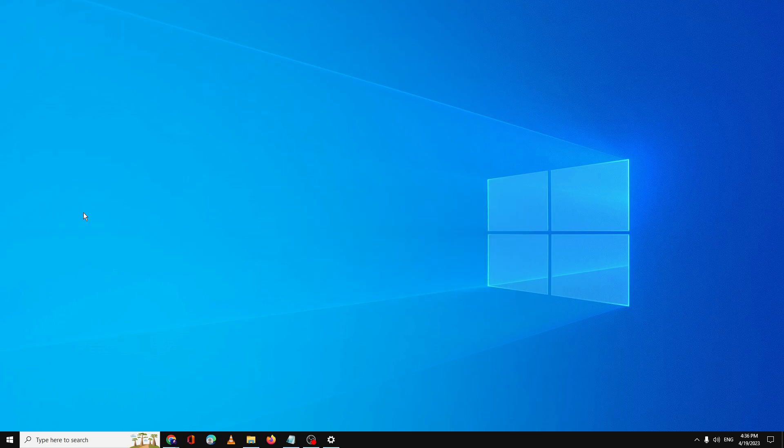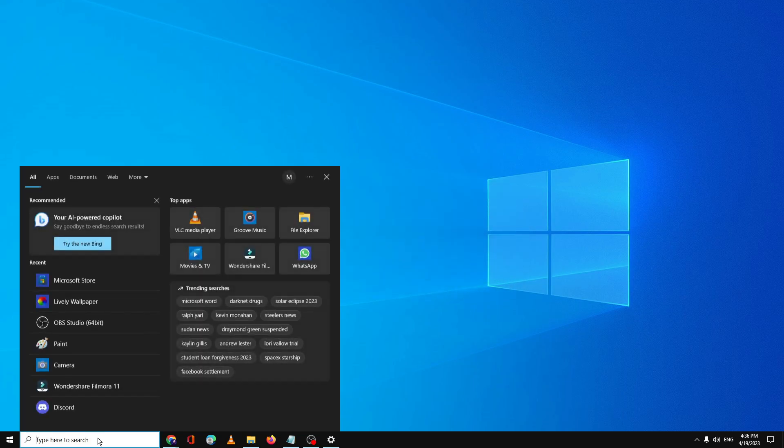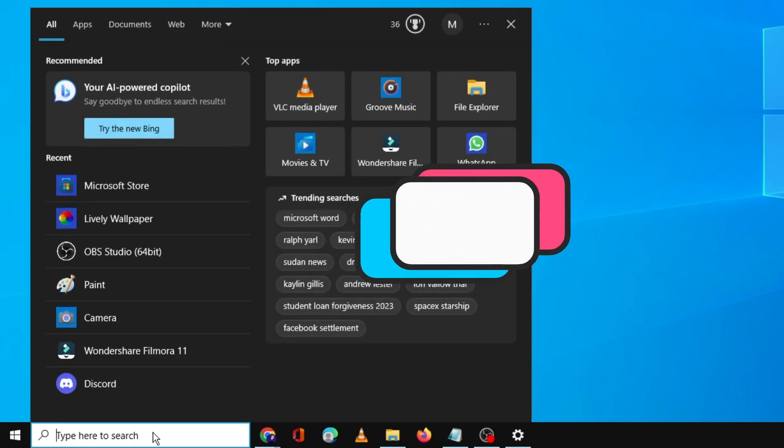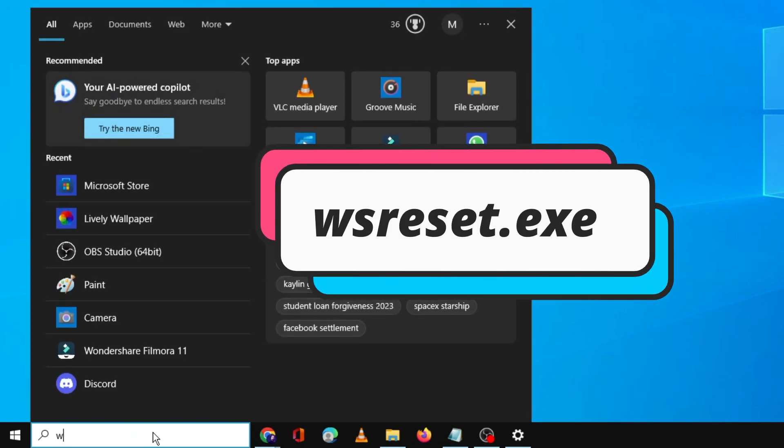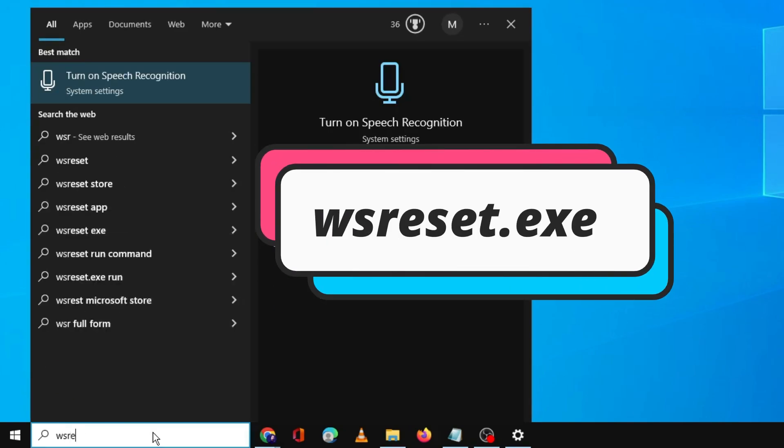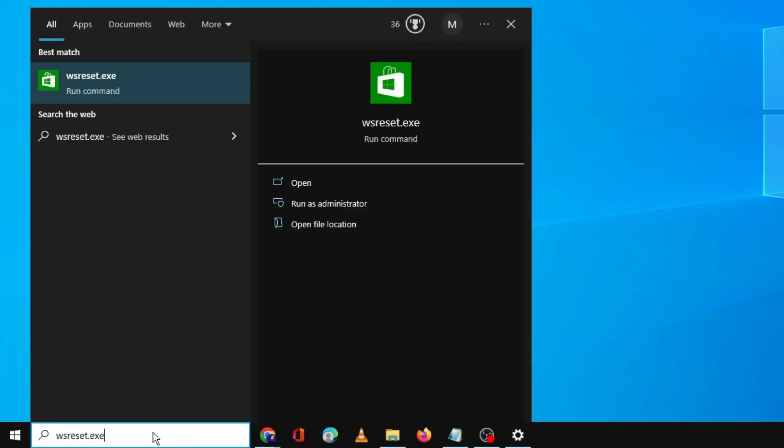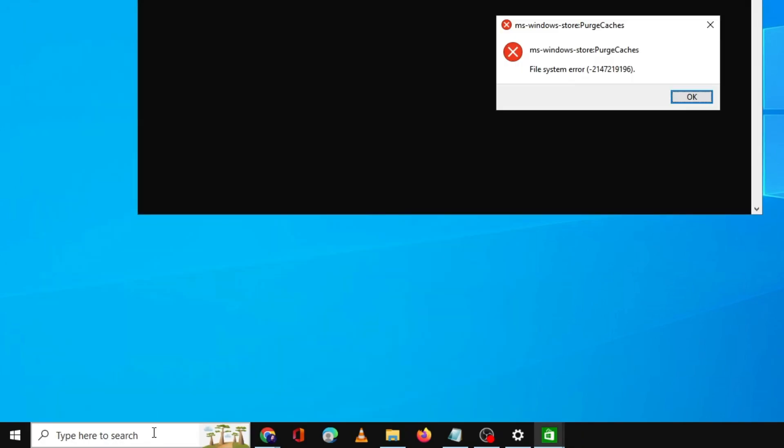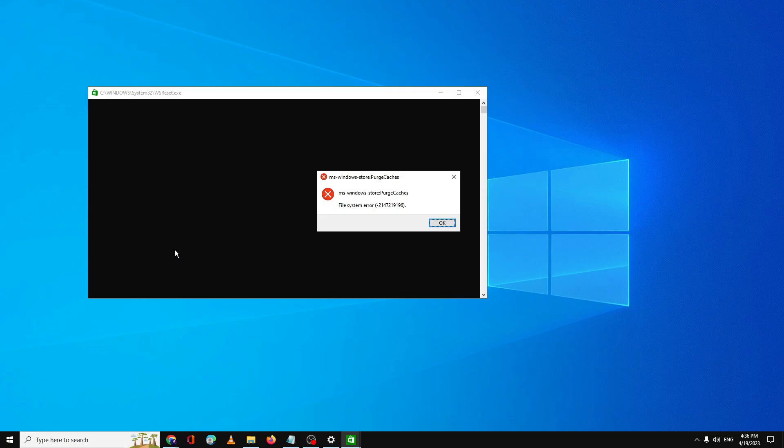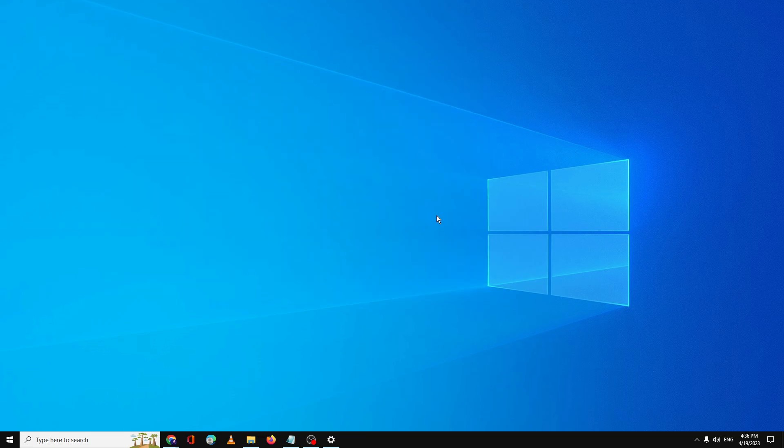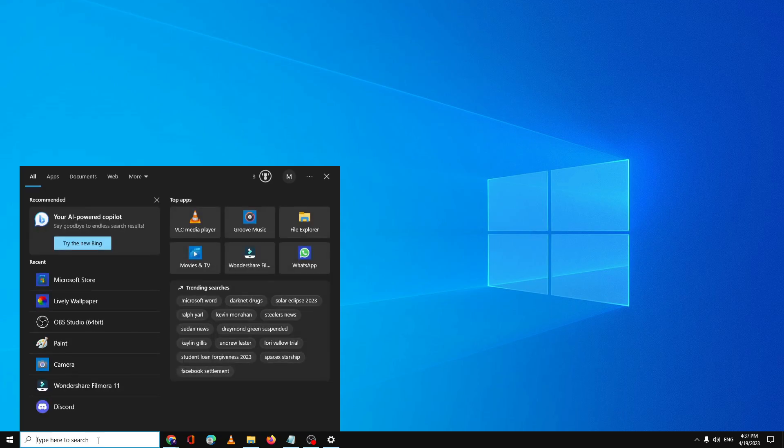First, you need to click on your Windows 10 or 11 search box, type here wsreset.exe and hit enter. The black window will be coming up and now it says an error message: MS Windows Store purge caches file system error. So you have to click on OK, but you have to check that it works for you or not. And if not, then next what you will have to do: